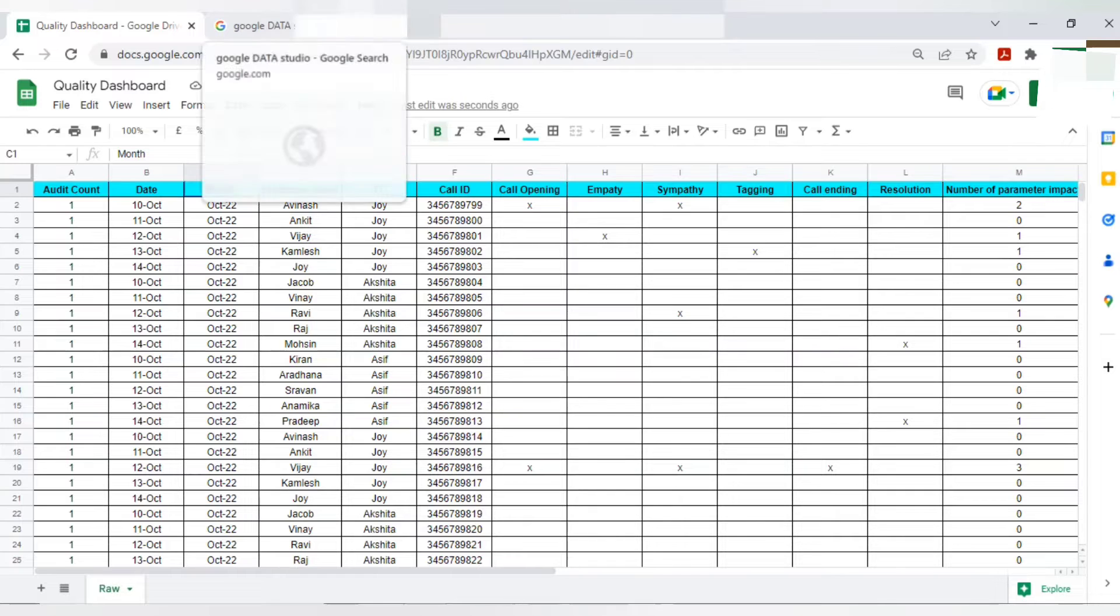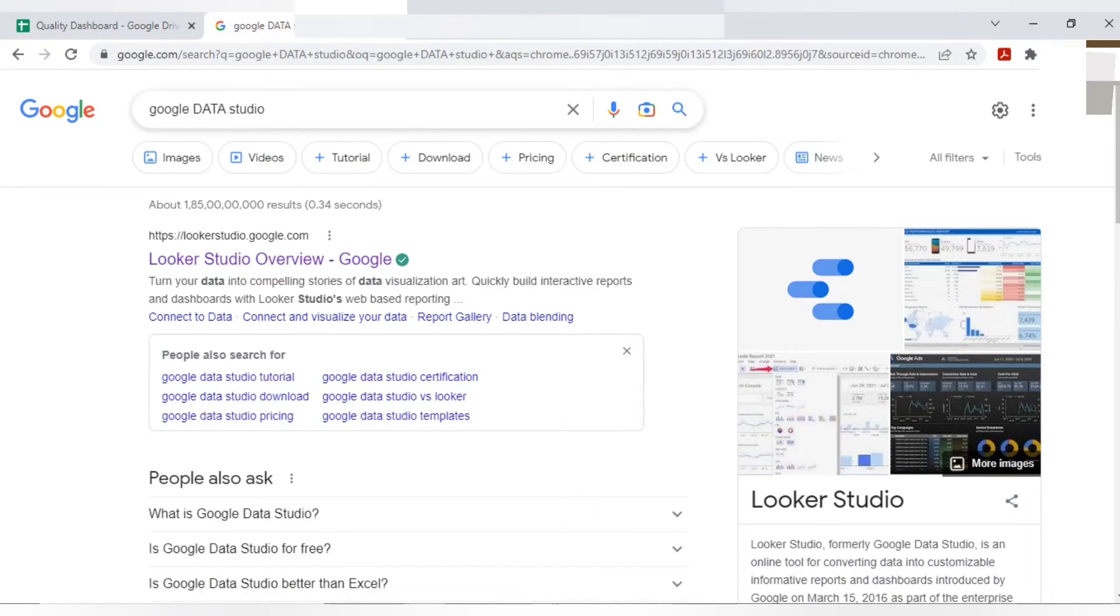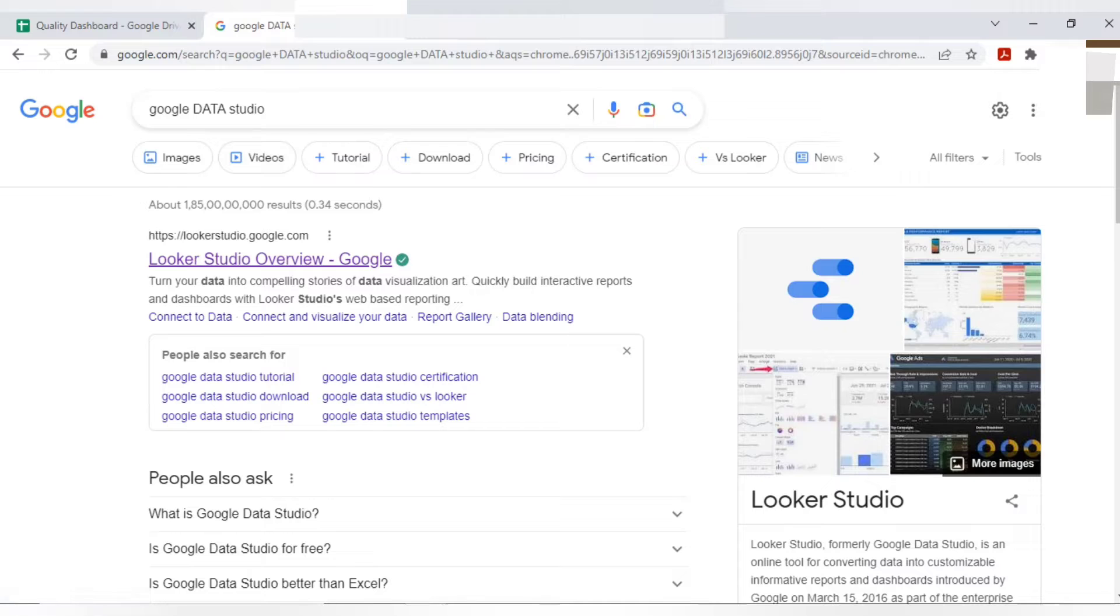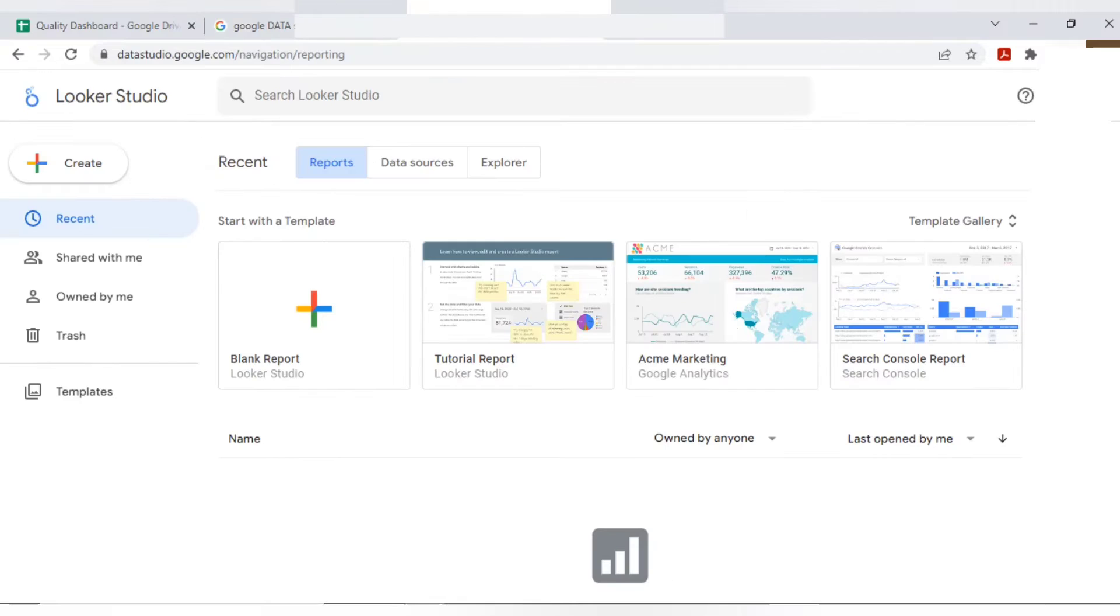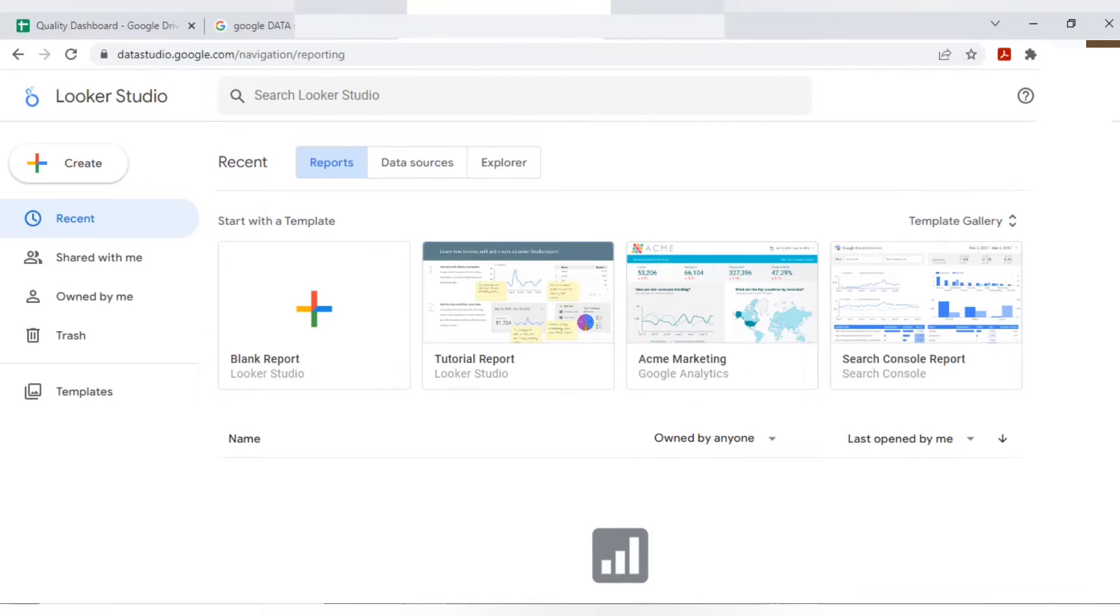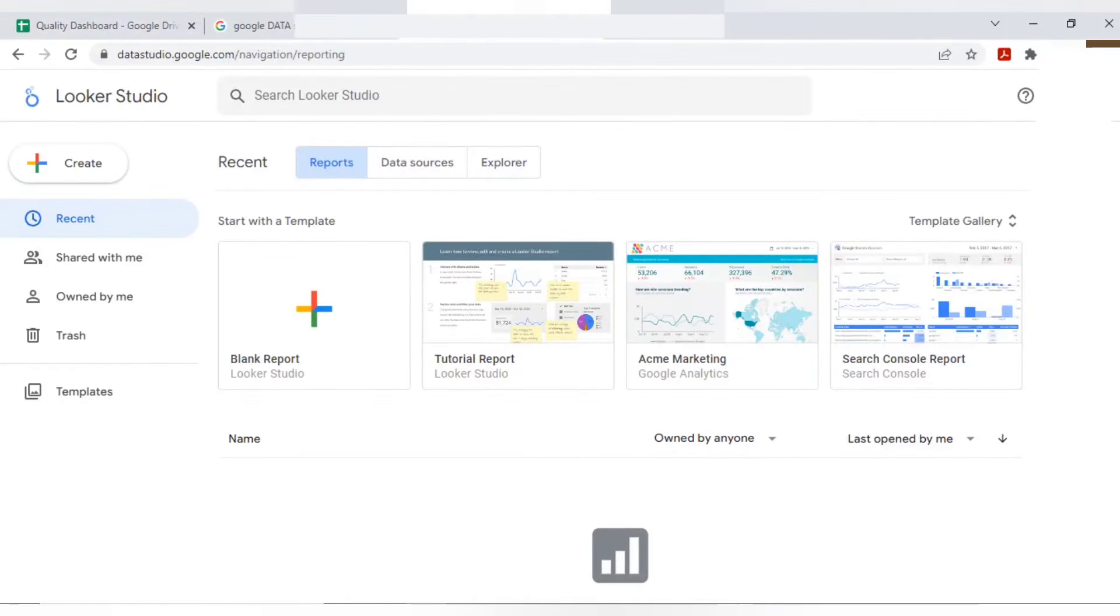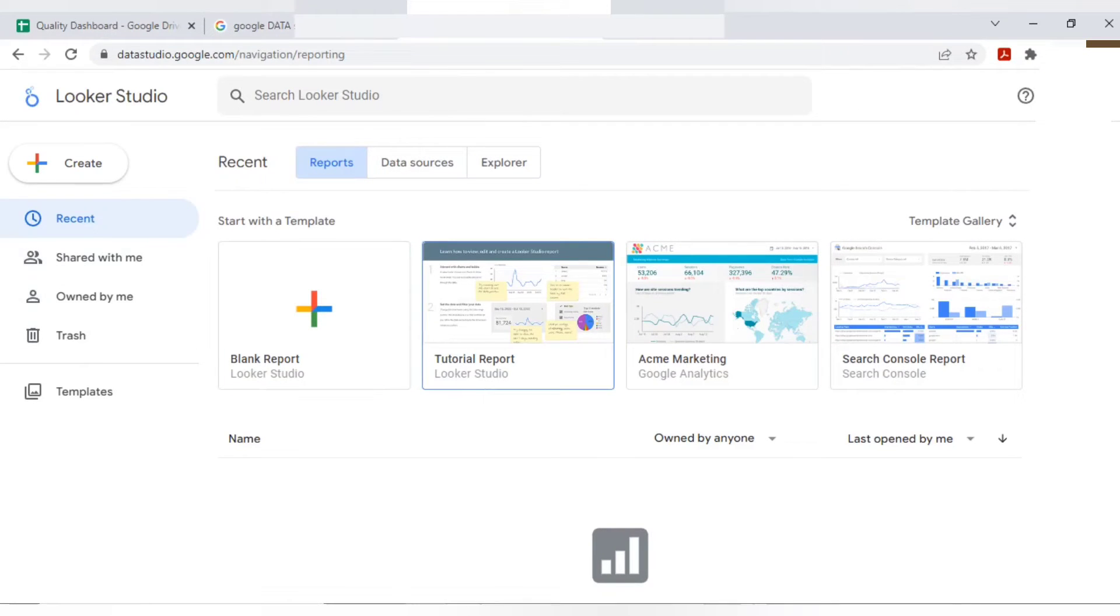First, you need to go to Google and type Google Data Studio. You will get the first link as Looker Studio overview Google. You need to click on it. Once you click on it, you will come to this particular dashboard where you can add your raw data which you have prepared into the tool. It's very easy to do.